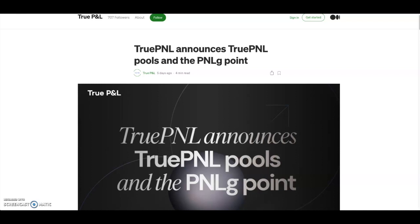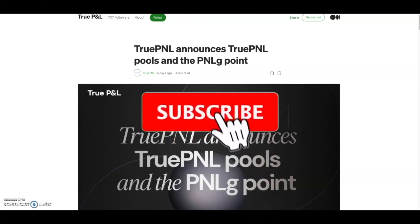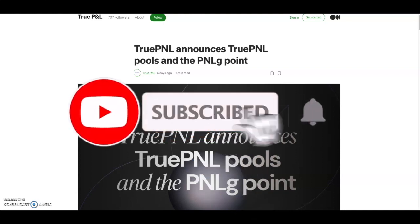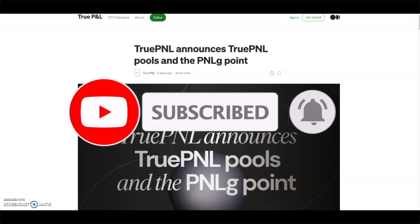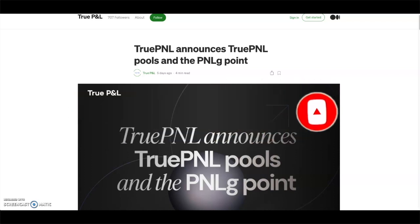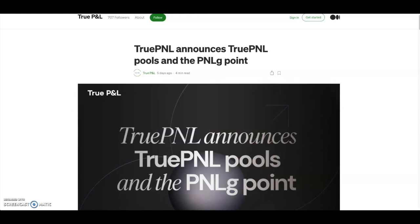But if you guys don't know what TruePNL is, I've made a video on it in the past. I'll leave it in the cards up top for you guys to actually go check it out and figure out what TruePNL is. But before getting into the full video, I'd like to ask you guys to subscribe to the channel if you guys haven't already. We're on the road to 10k subscribers, so if you guys would like to help out with that, hit that red subscribe button.